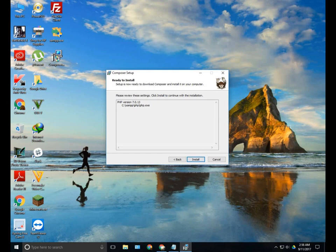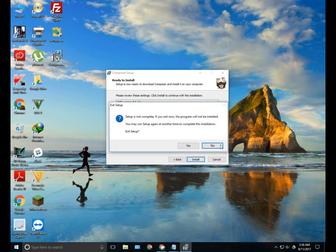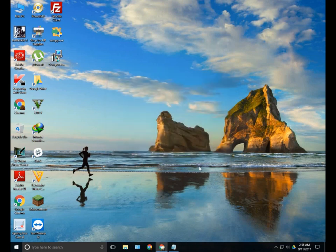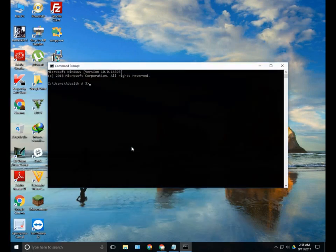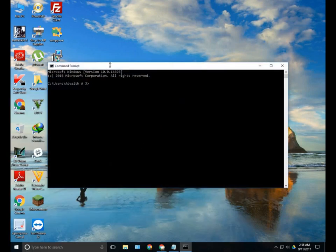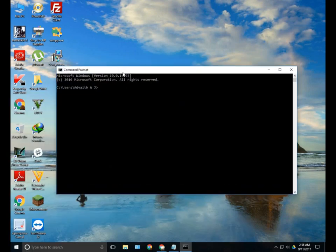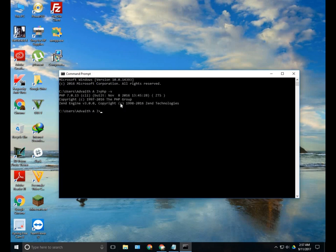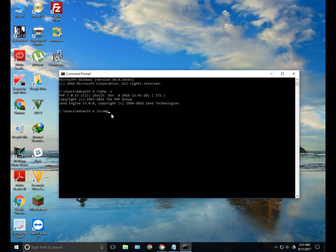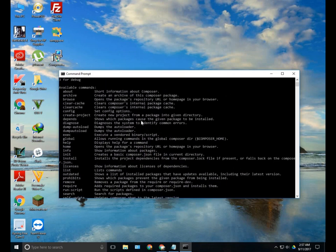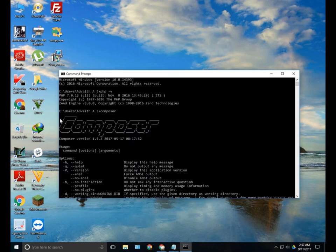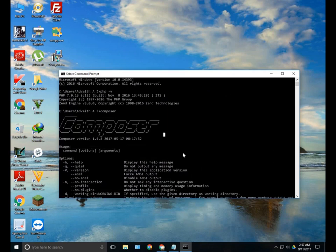After you have installed Composer, open your command line and check whether PHP and Composer is successfully installed or not. You can check whether PHP is installed by typing php space dash v and Composer by just typing it. You can see something like this.